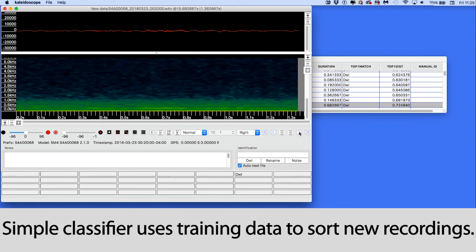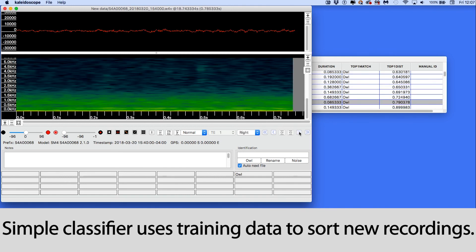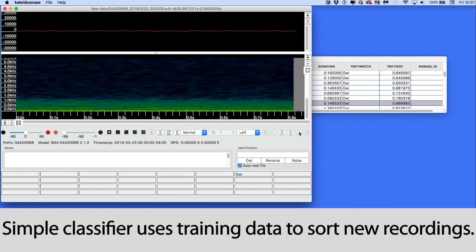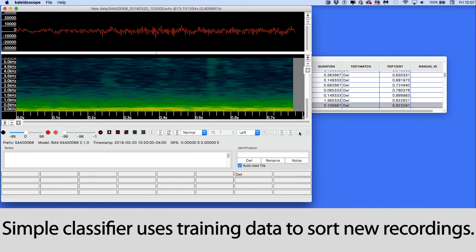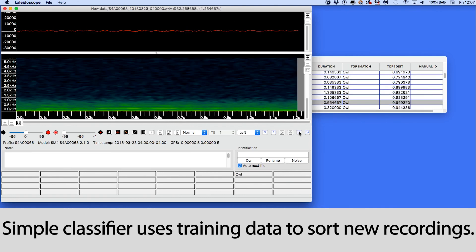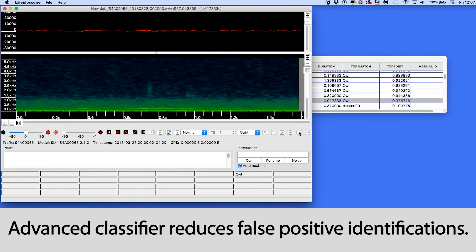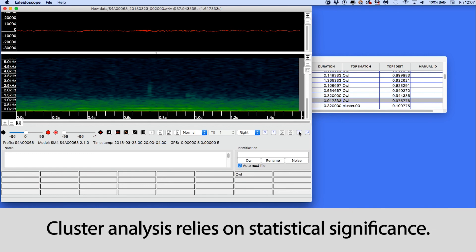A simple classifier is a convenience for finding and naming detections in new recordings based on the training data. An advanced classifier is similar to a simple classifier but is further tuned to reduce false positive detections. Clustering relies on statistical significance. You need enough examples of a vocalization to create the original clusters.